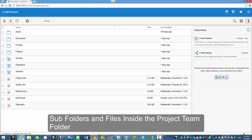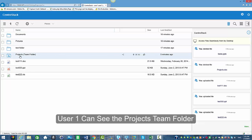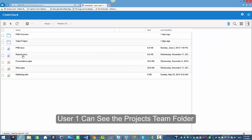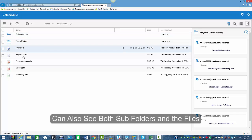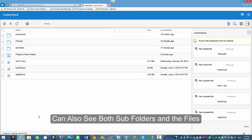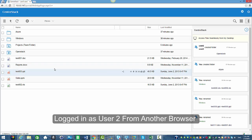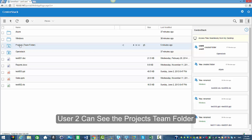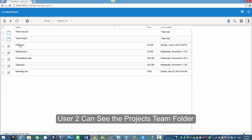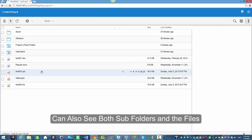I'm going to open another browser where I'm logged in as user one. I'm going to click inside the project's team folder and show you they're able to see both of the subfolders and the files. I'm also logged in as user two from another browser, and this user also sees the project's team folder and right now sees both subfolders and all the files.